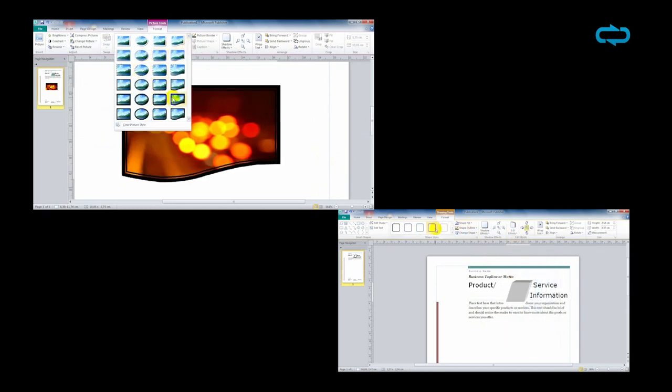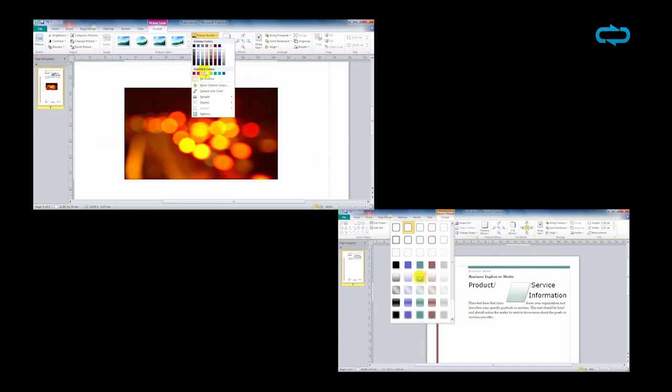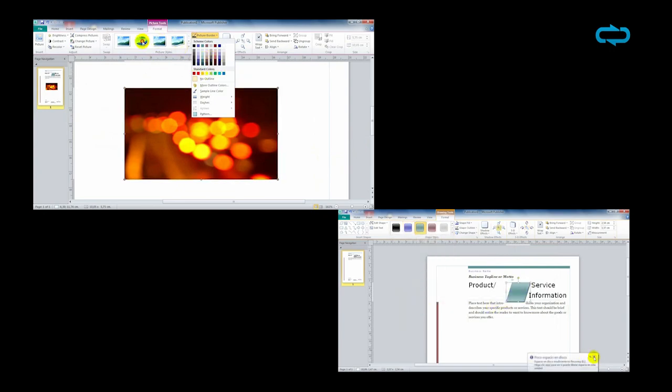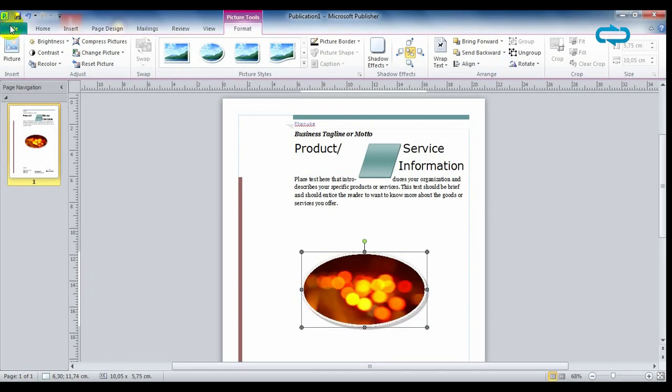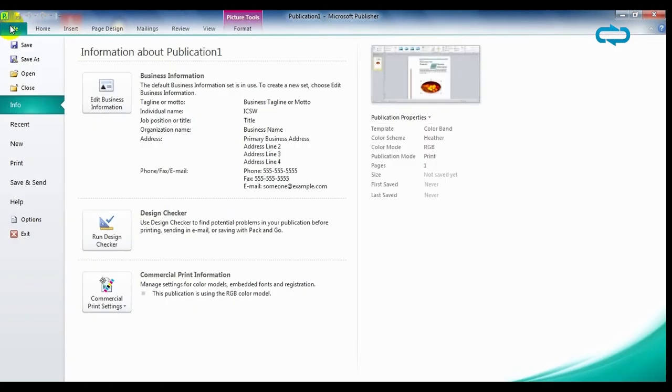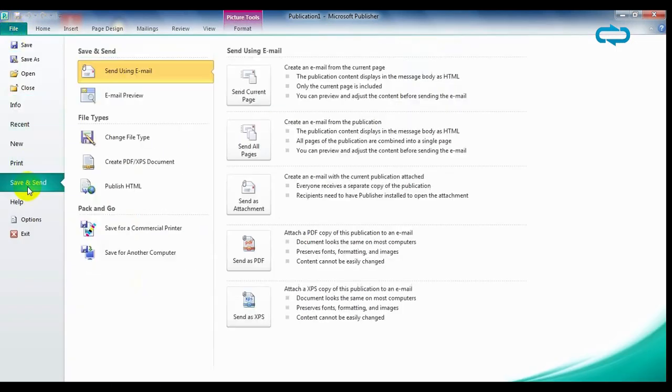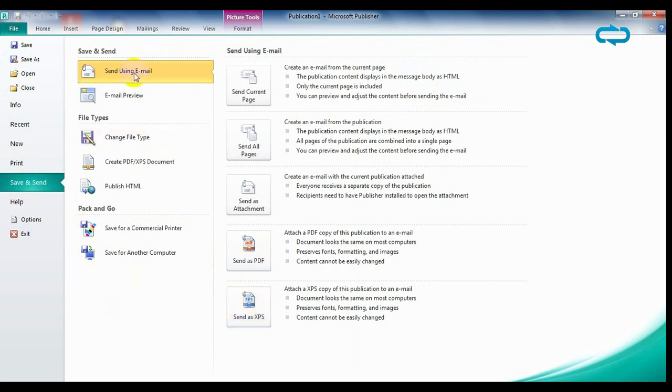This program also lets you add images and edit them with different borders and effects. When it comes to sharing options, Microsoft Publisher allows users to send their projects via email and to save them as PDF and XPS.